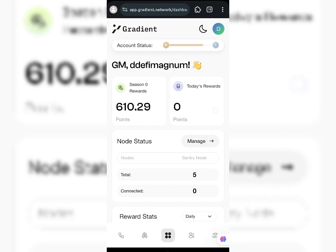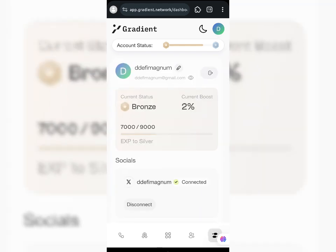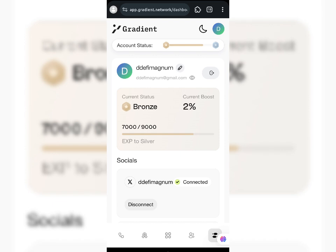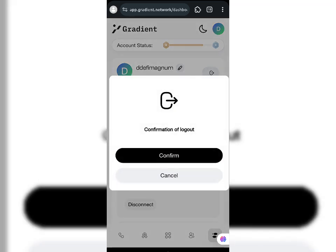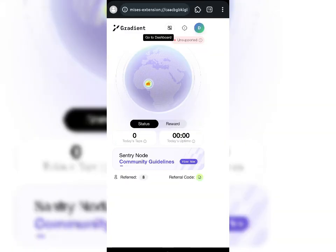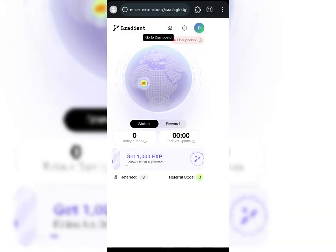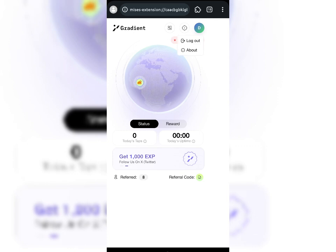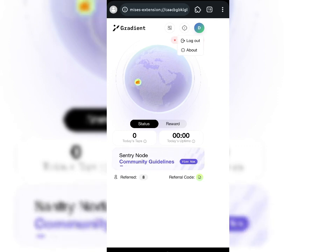First things first, you'll need to turn off your mobile network and internet. But before you do that, log out of your Gradient account. I'll click the logout link and confirm. If I come back to my Century Node, I'm still connected there, so I'll click the icon at the top and click log out.